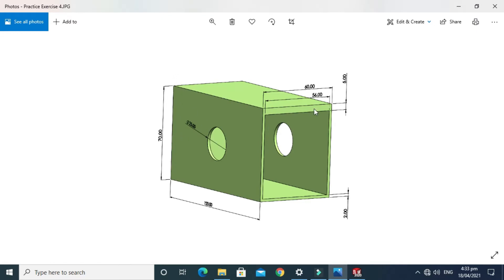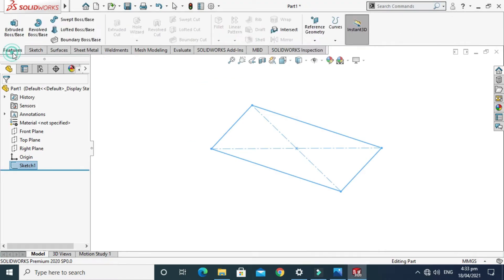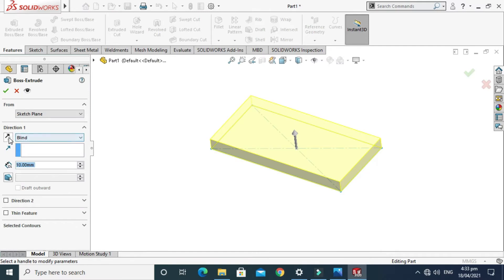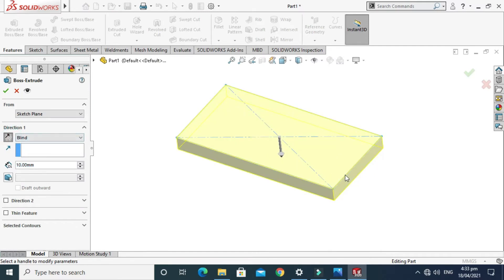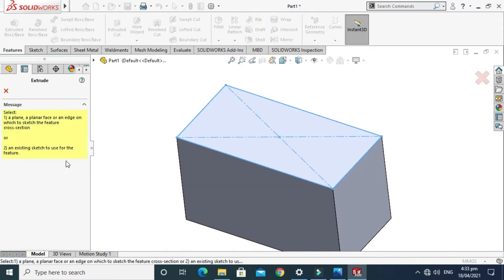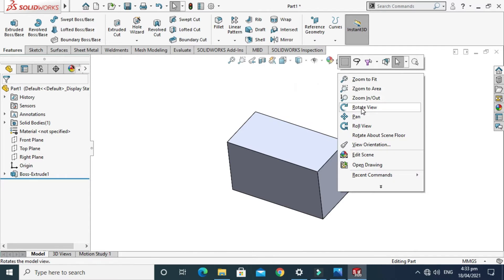Rotating the model so we can use the 3D extrusion feature. We need to extrude it up to 70mm. As you can see, we've already created the 120 by 60 rectangle. Now go to Features and then Extruded Boss command. Make it reverse and extrude it up to 70mm, then press OK.